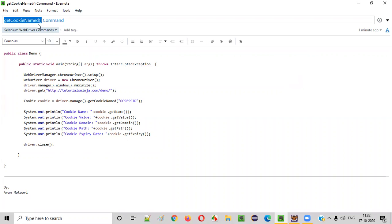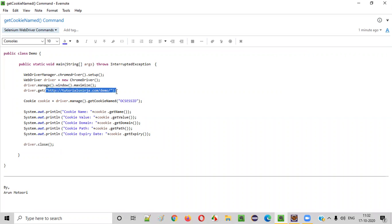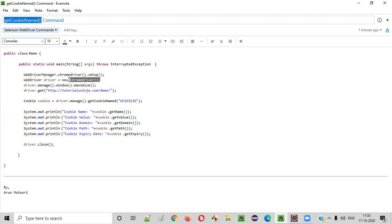So what is the purpose of this command? When you browse an application in any browser, say Chrome browser, this application will add some cookies to our browser on our local machine. Now, if you want to retrieve a particular cookie that is added by this application into your browser just by using its name, then we have to use the getCookieNamed command.